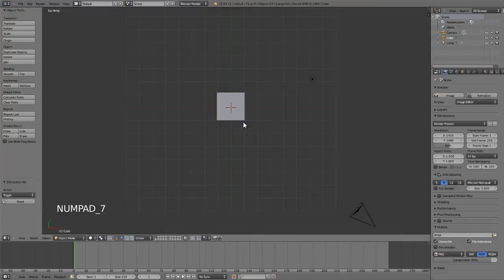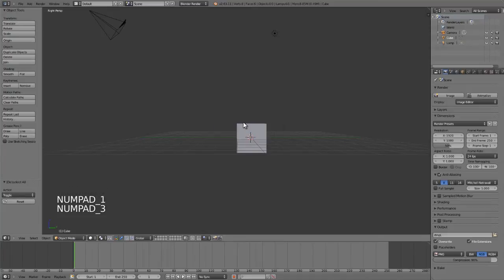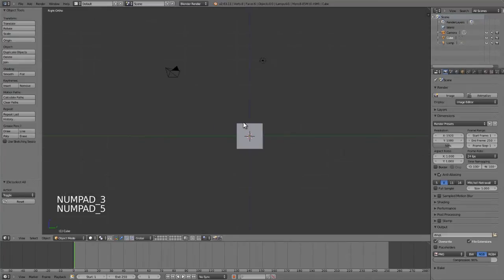Seven is top, one is front, three is side, five toggles between orthographic and perspective.